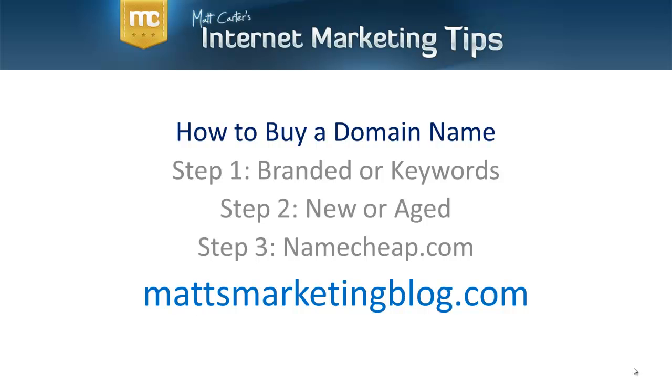Hi, it's Matt Carter here with some more internet marketing tips. In this particular video, we're looking at how to buy a domain name. I'm going to take you through exactly how to do this, the different options available to get maximum benefit. Even if you've never had a website online before, don't worry about it. I'm going to make it very, very easy to understand so you can go off and do this right away.